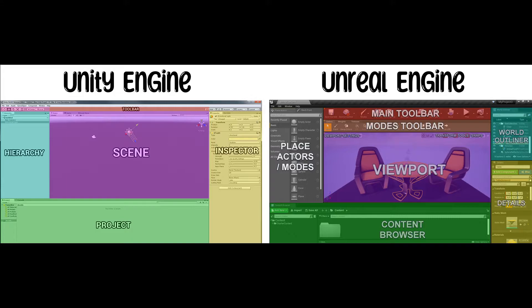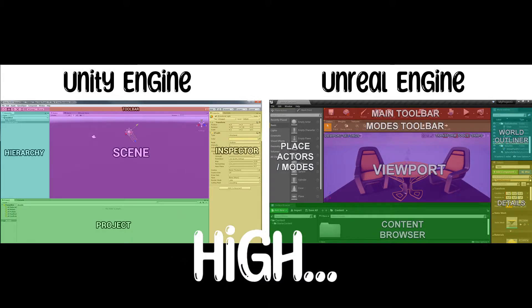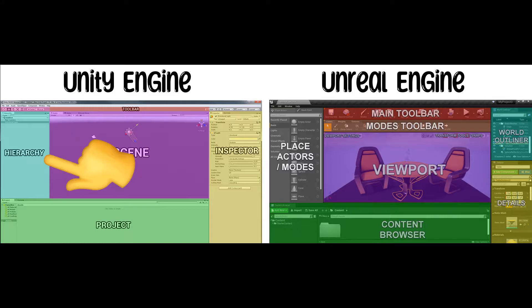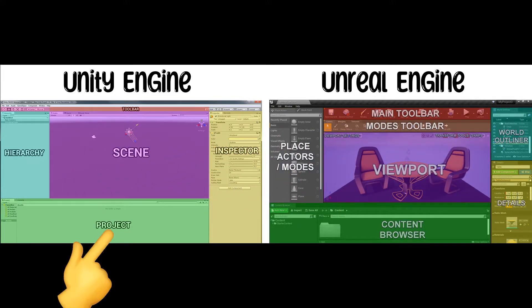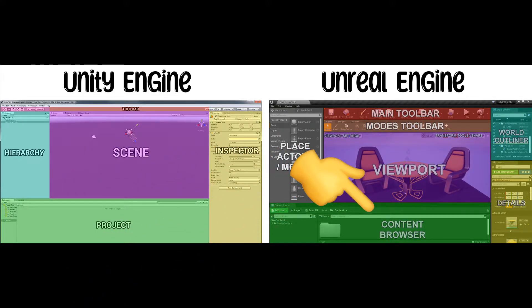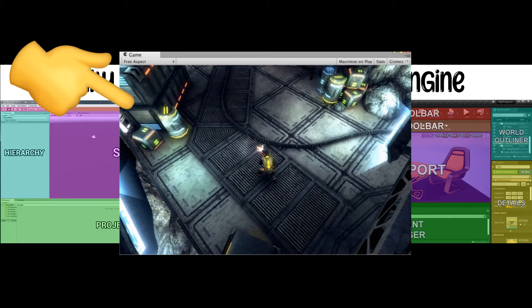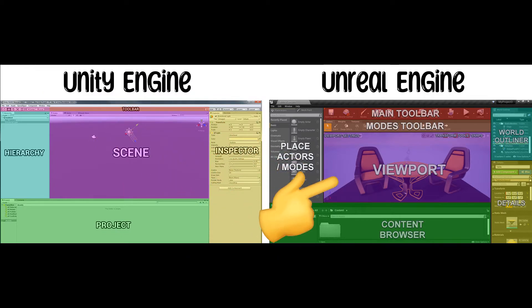Unity has the Hierarchy panel, and Unreal has the World Outliner. Project panel in Unity, and the Content Browser in Unreal. Unity has the Scene View to browse the scene and the Game View to play the game, while Unreal has the Viewport you can play and edit in.